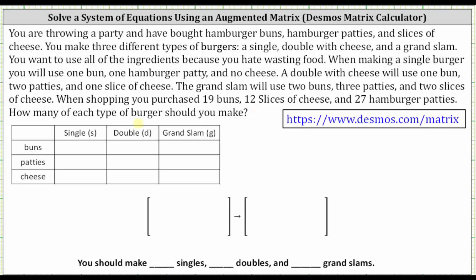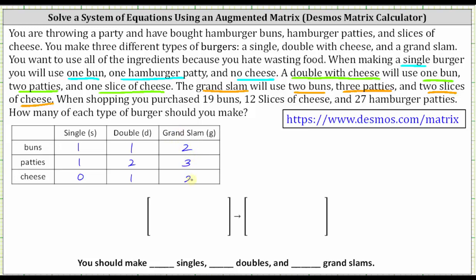Let's begin by using the table shown below to record what's needed to make each type of burger. A single requires one bun, one hamburger patty, and no cheese, so for the single column we record one bun, one patty, and zero for cheese. A double with cheese uses one bun, two patties, and one slice of cheese, so for the double column we record one bun, two patties, and one for cheese. For the grand slam, we record two for buns, three for patties, and two for cheese. Remember, this is the information for making one of each type of burger.